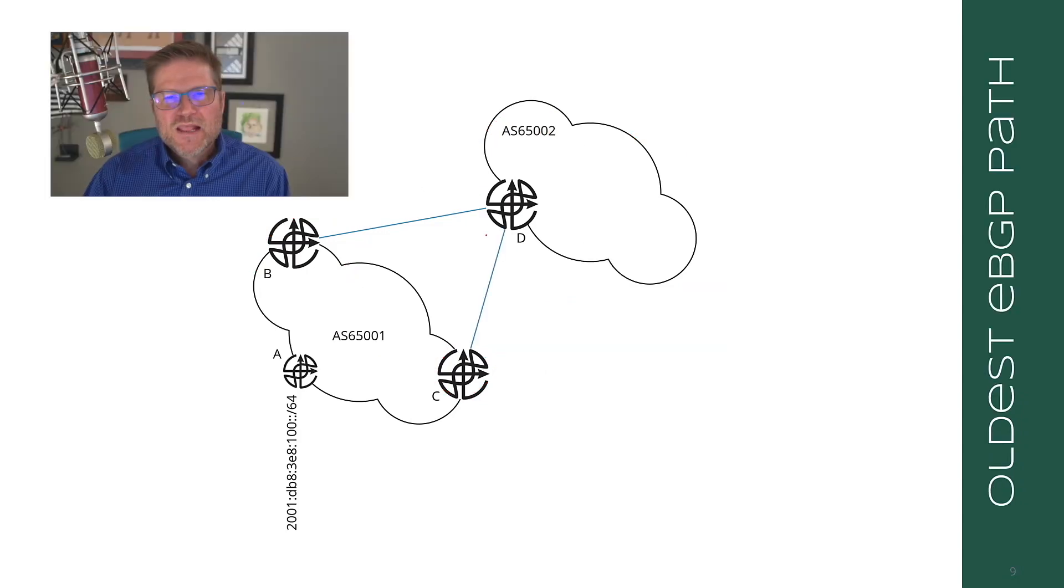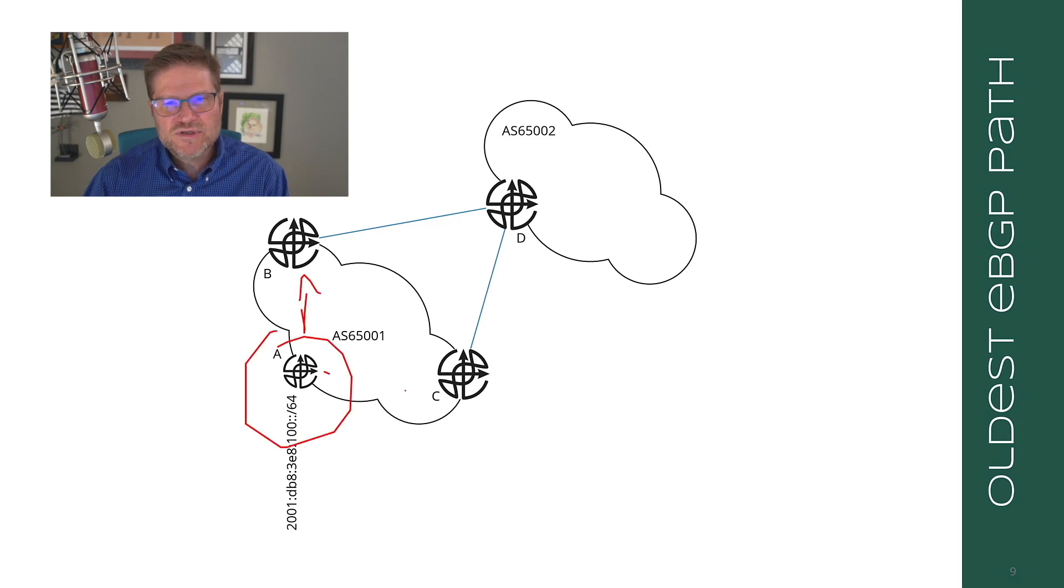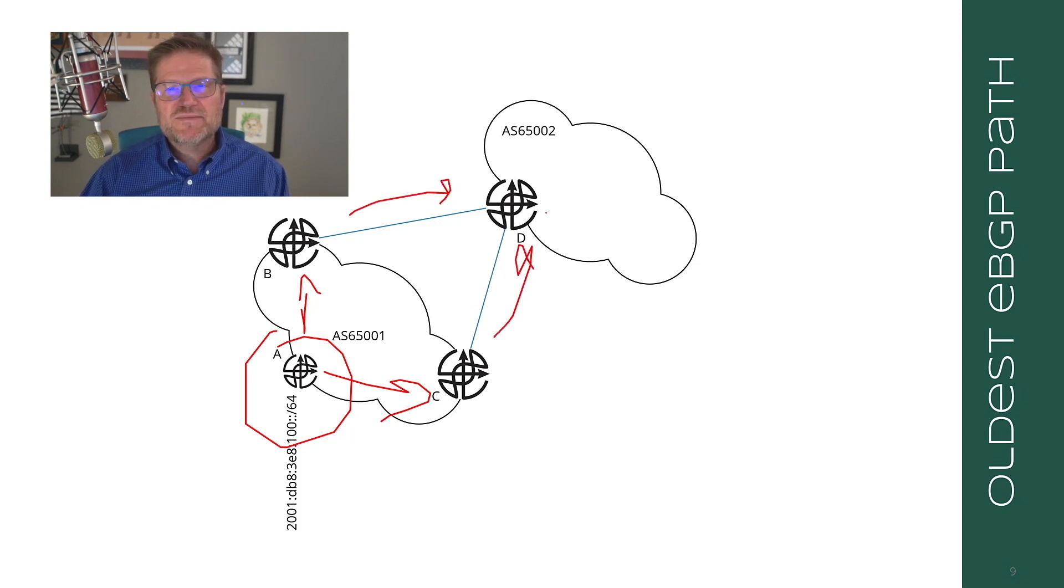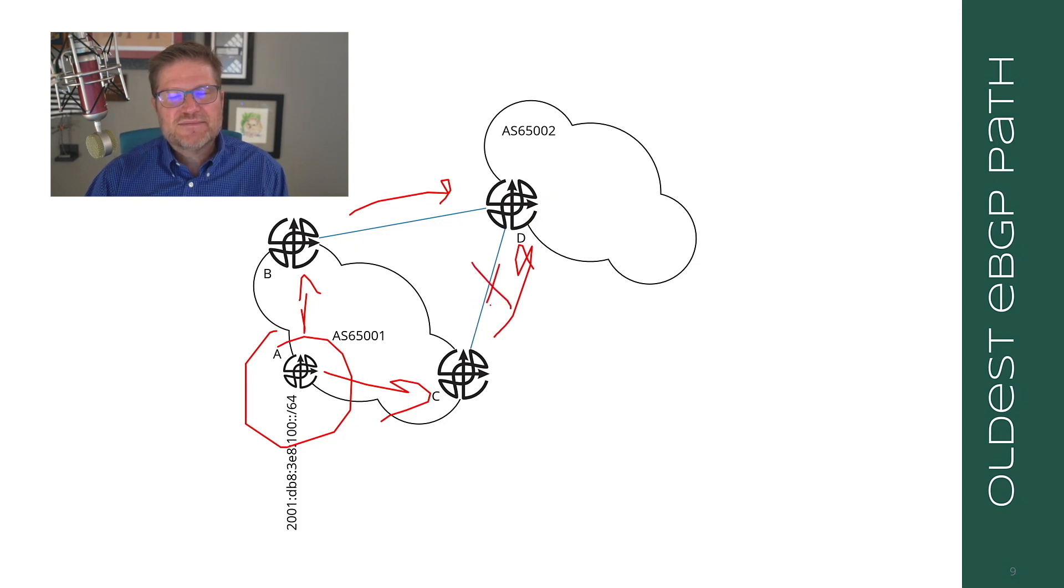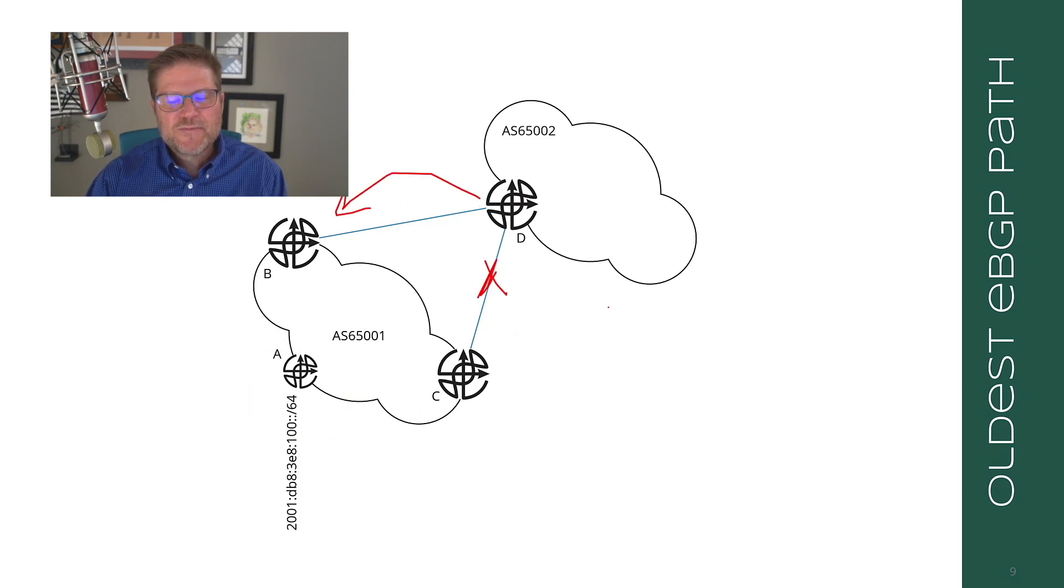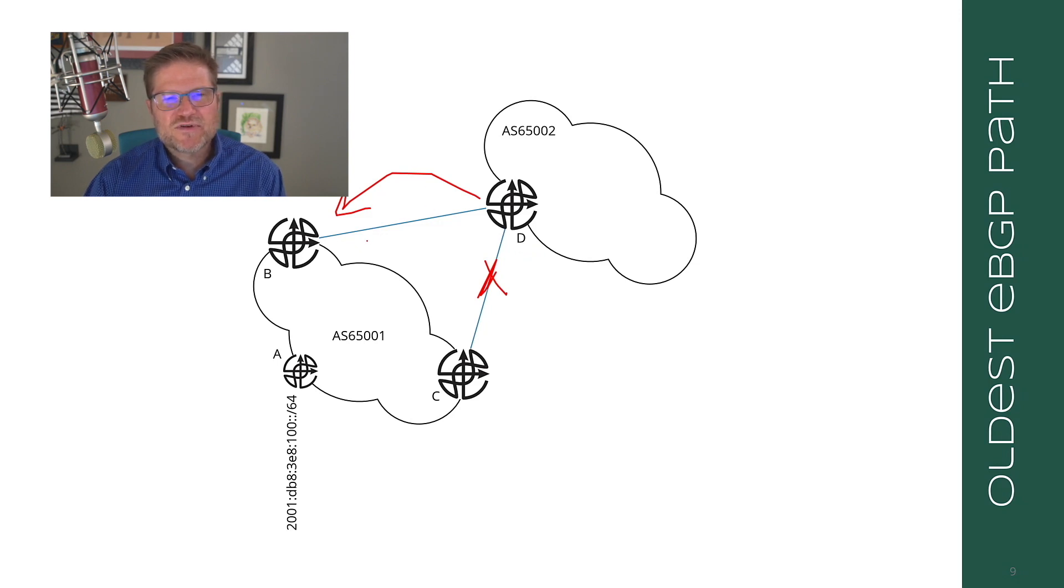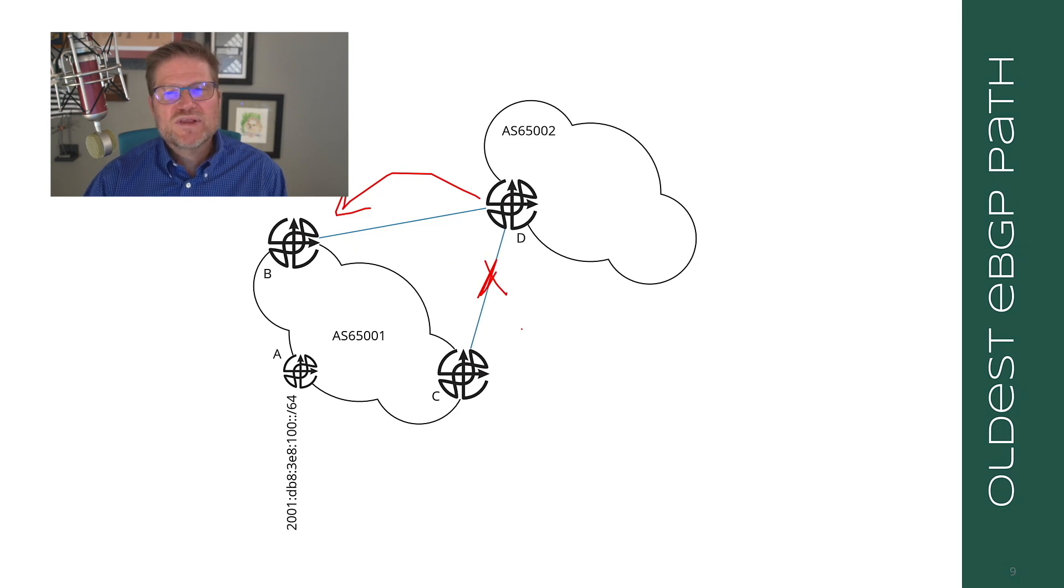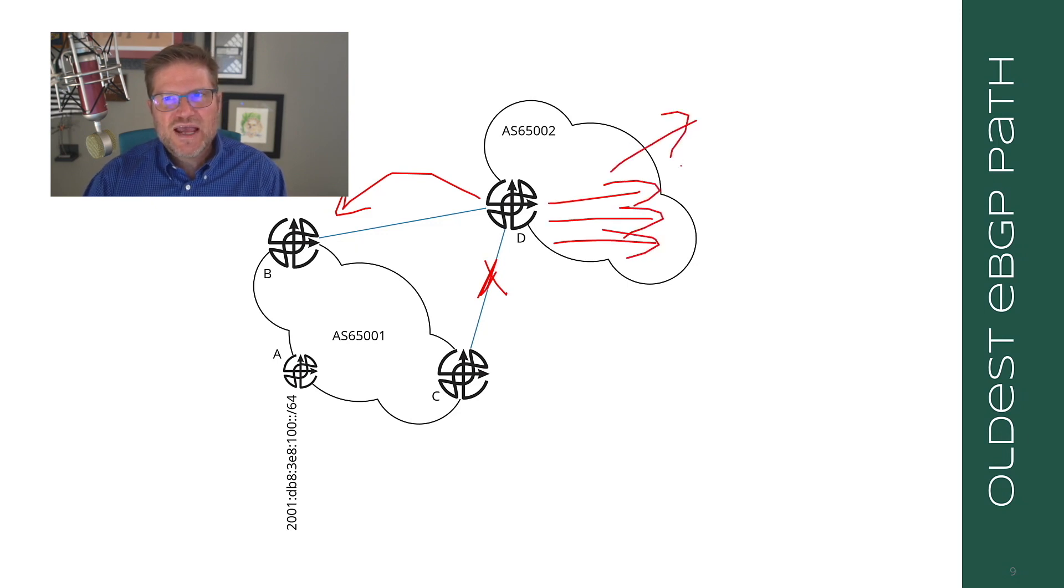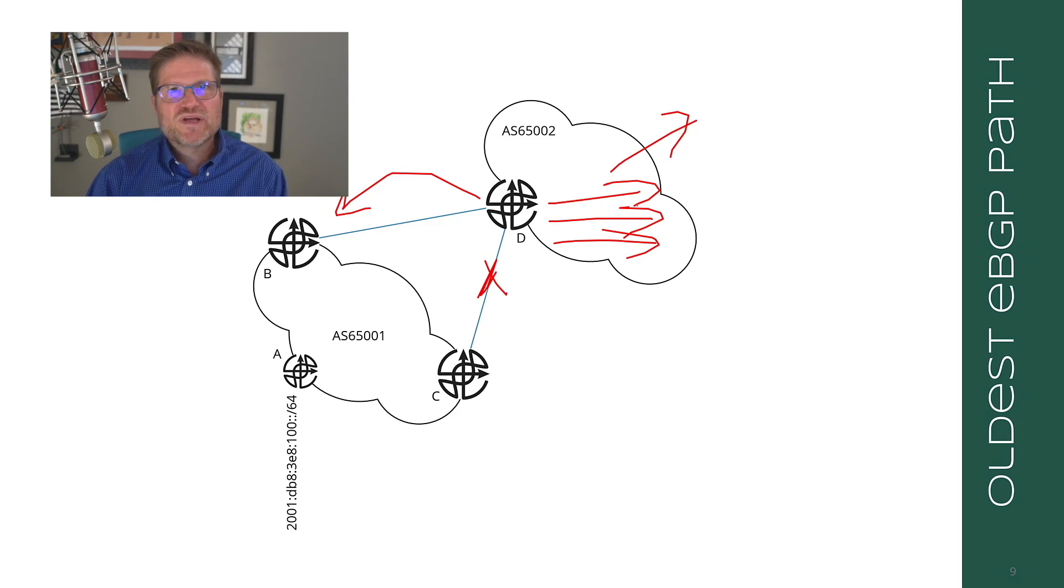Another thing that you'll find is that the oldest eBGP path is preferred. If a link flaps, forcing the best path to change, when that link comes back up, if there were MED or something else causing the route through the flapped link to be preferred, we would still prefer the original path because it's the oldest. What this does is prevent link flaps from causing BGP updates for every link flap into the AS and beyond. This is sometimes disabled for data center fabrics, and we will talk about that when we get to data center fabrics.